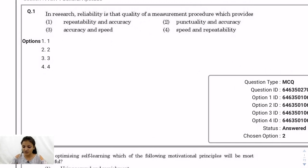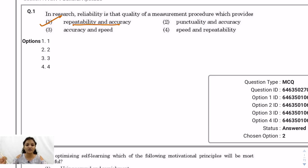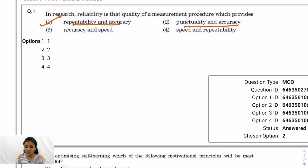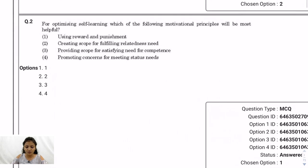Question 1: In research, reliability is that quality of a measurement procedure which provides — the answer is repeatability and accuracy. Reliability means something you can rely upon. For example, if a clock is two hours ahead of actual time, every time you look at it, it shows two hours ahead — that is repeatable and accurate, hence reliable. Why not punctuality? Because the time is not punctual. Speed has nothing to do with reliability. So the answer is option 1: repeatability and accuracy.